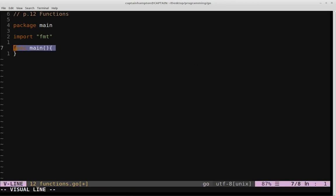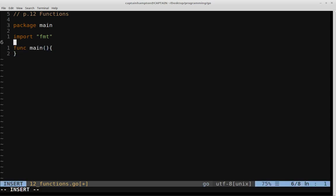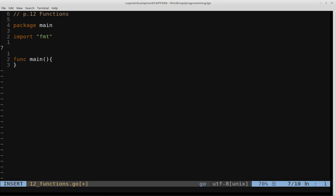So we've been using this function main, which is the main brain of the Go program that we've been using in the past 11 videos, but we're going to be writing our own function, which is going to follow a pretty similar pattern to what we have here.